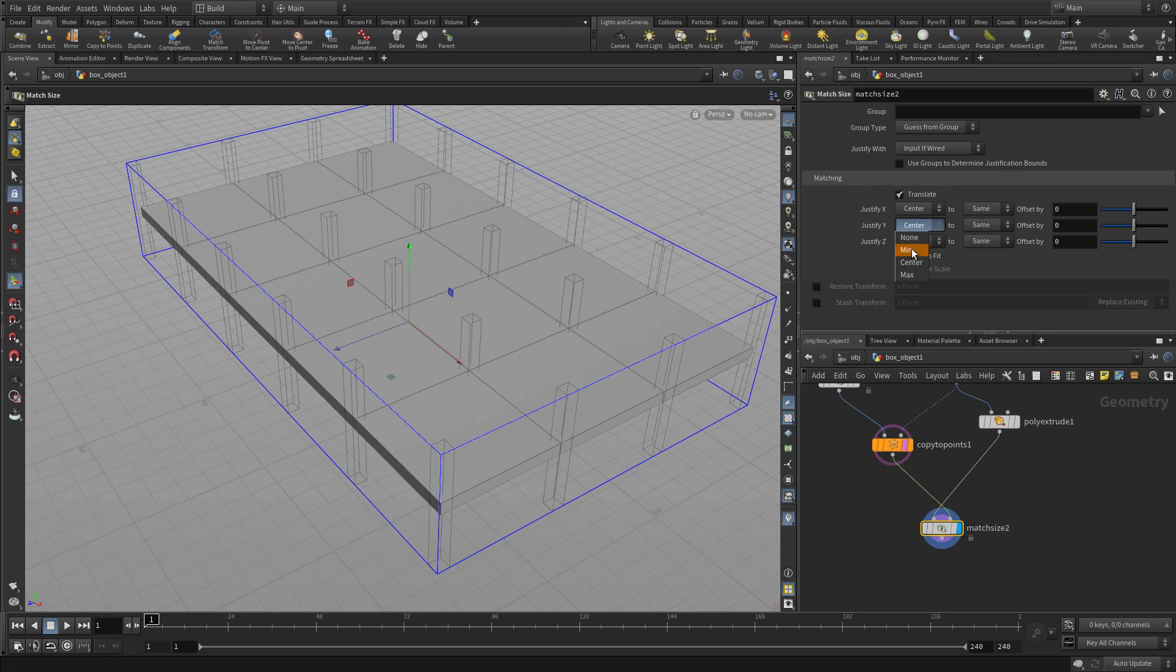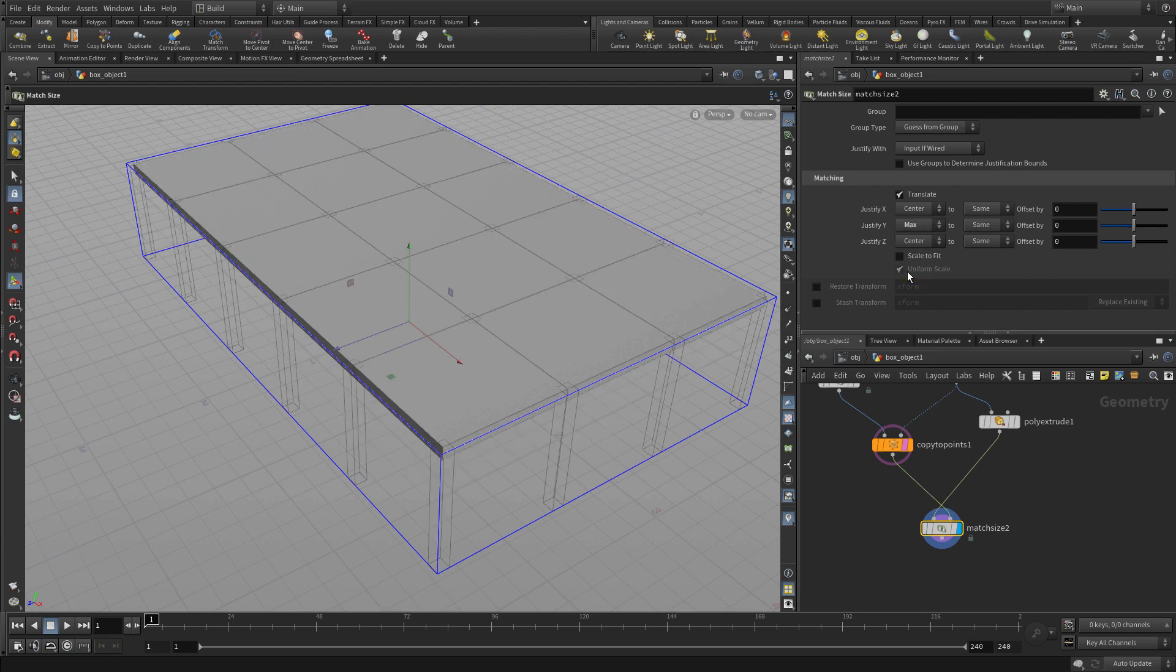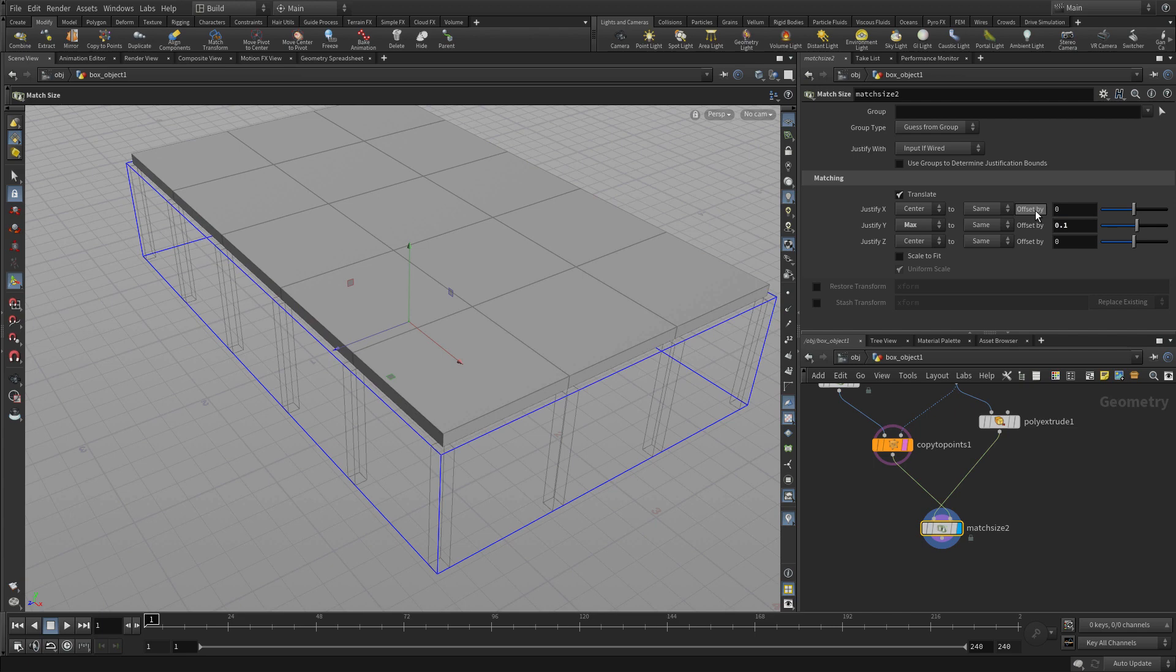Now right now it's going to the middle, so we want to go to the max, to the top, and we're going to add a 0.1 to compensate for the thickness of the slab. And there we go. We've now got the slab sitting on top of the columns.